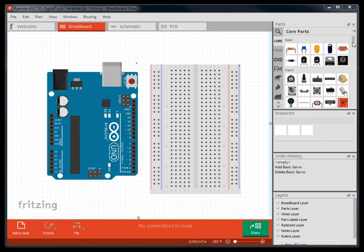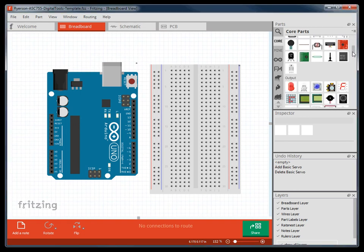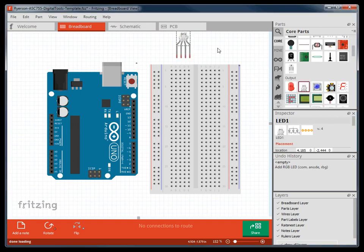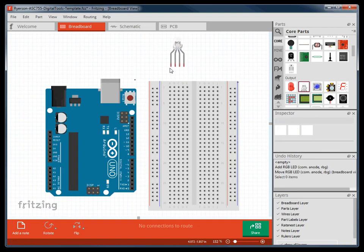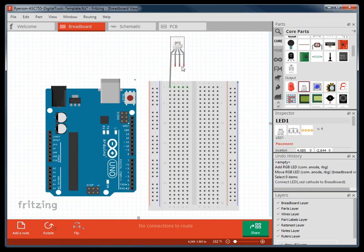To use these components, just drag and drop them onto the breadboard screen, where you can move them around, and draw wires between various pins.